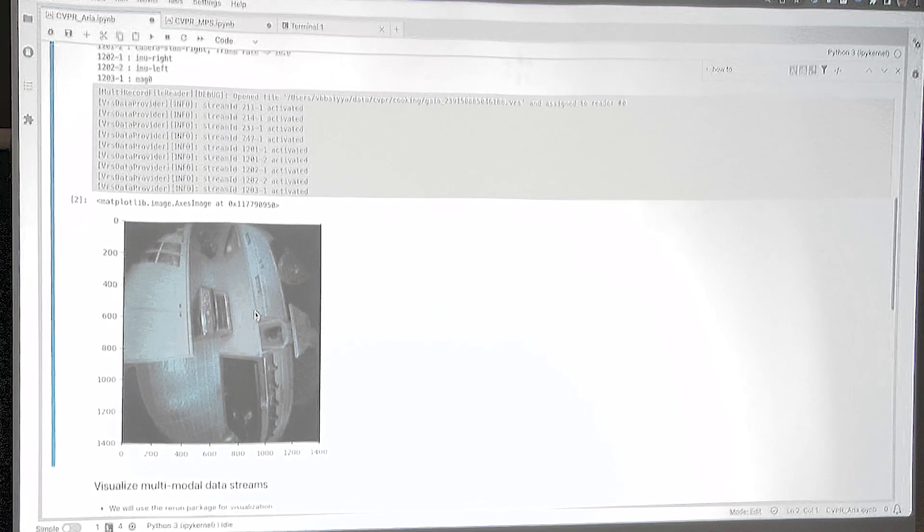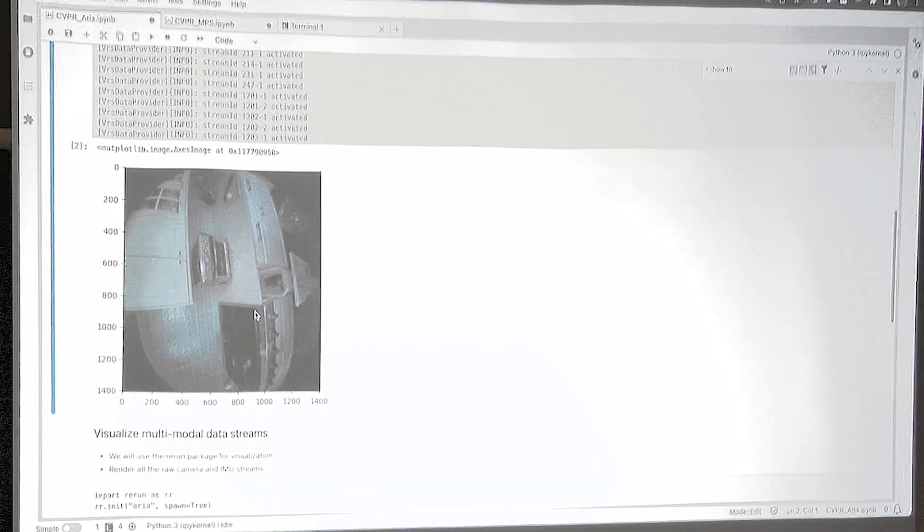This is good, but let's make it more fun. Any time I record a VRS file, I want to see what's in it — not just one image, but everything in it. So for the remainder of the demonstration today, we'll be using a tool called rerun, which is great at visualizing data. We'll be sending data to it through the Project ARIA tools APIs.